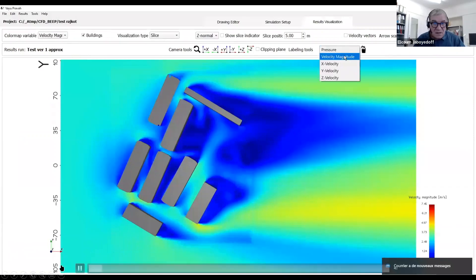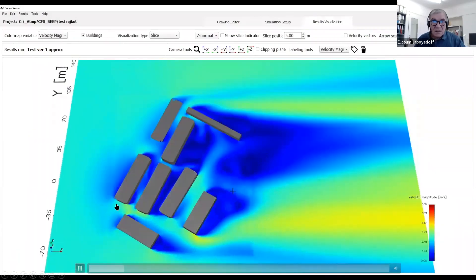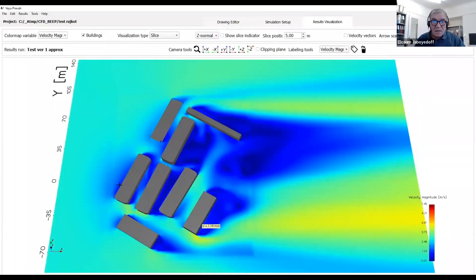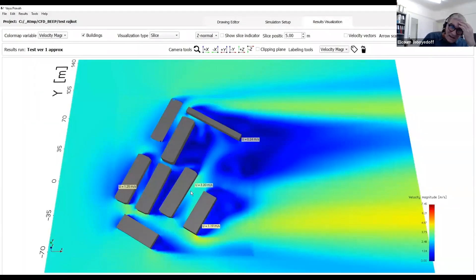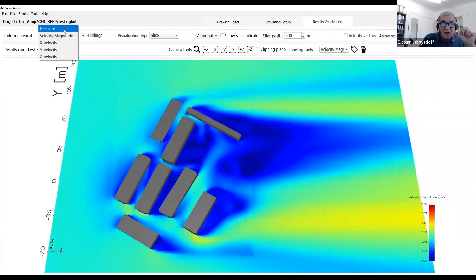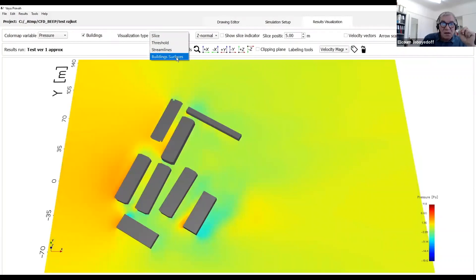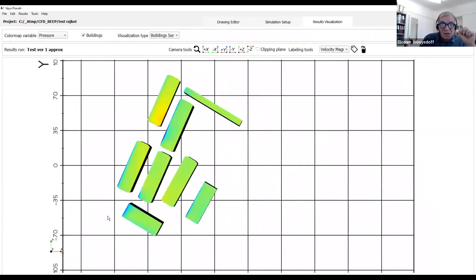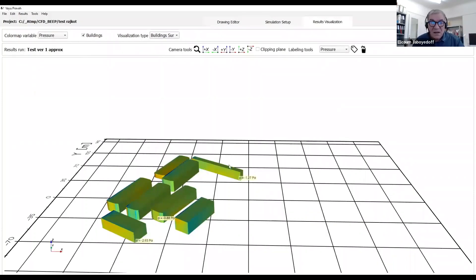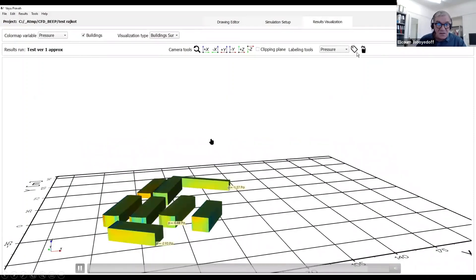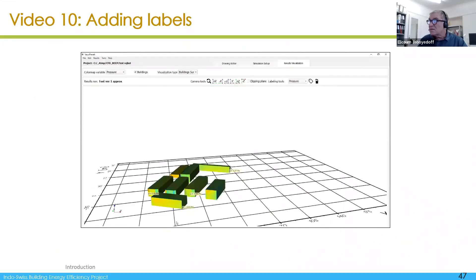You can add labels with pressure. The interesting thing is you can add a different unit than the one shown on the slice — for instance you can label velocity. You can also work on showing the building surface, which is very interesting because you get the pressure on the facade. Depending on where you select, you can get a good idea of how airflow could go through the building if there is a sufficient pressure difference.